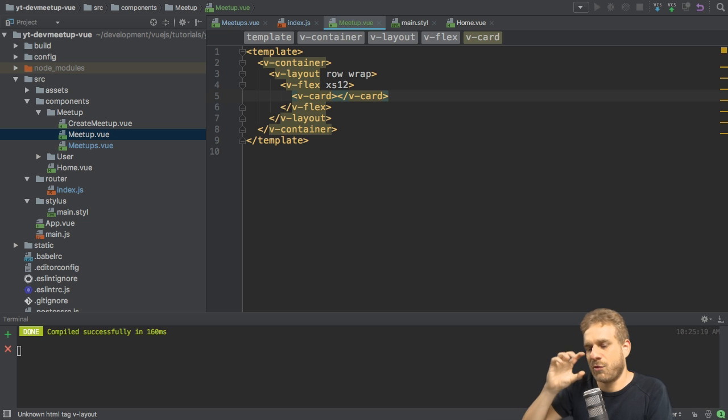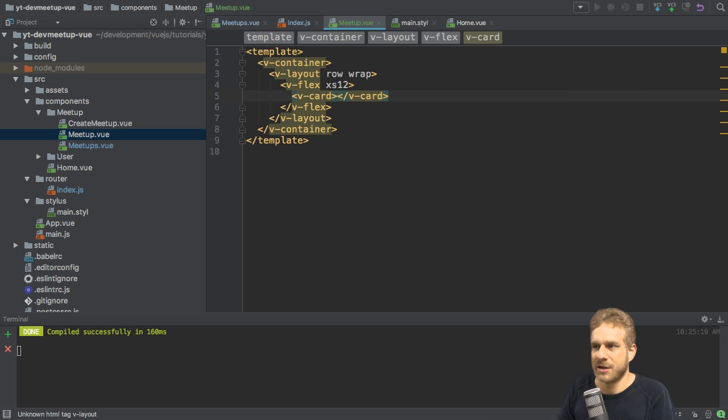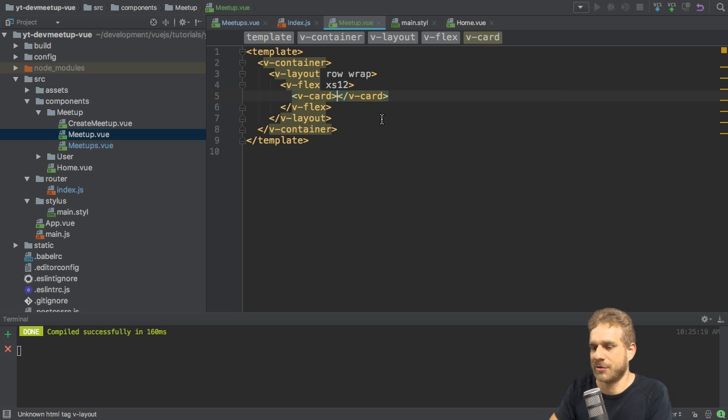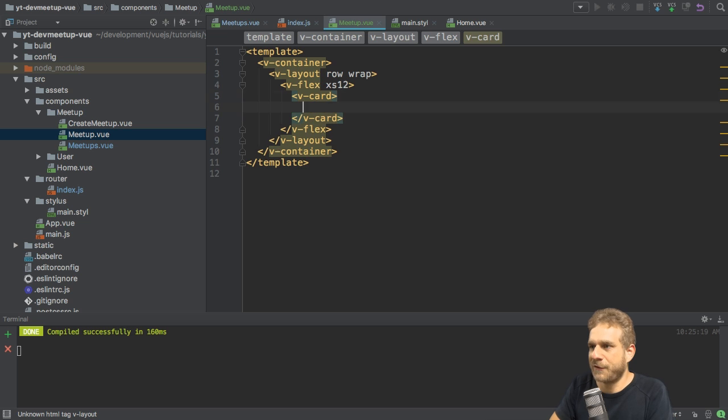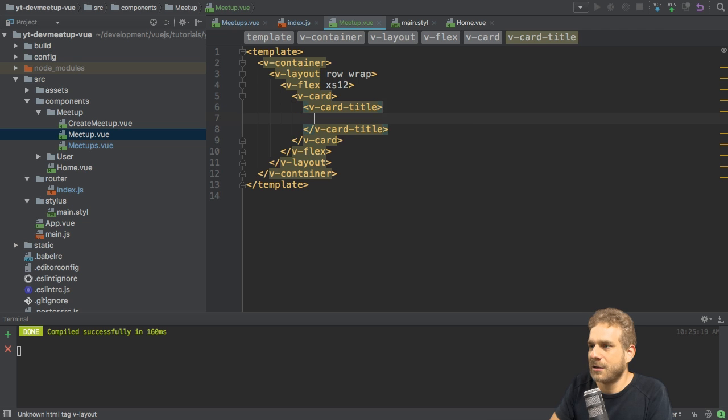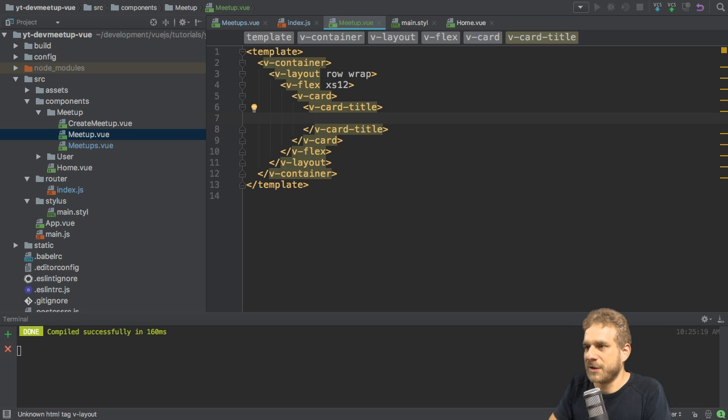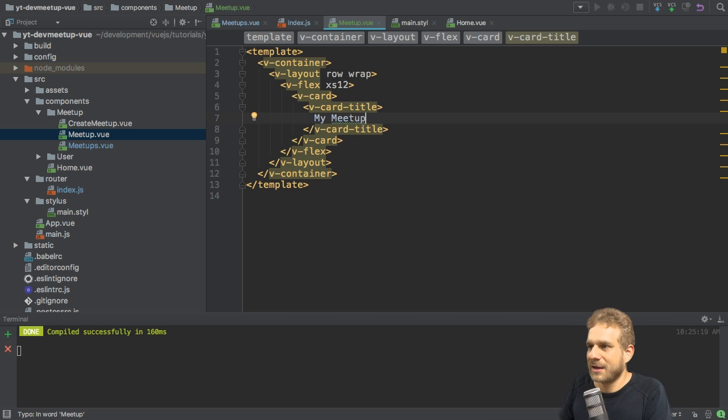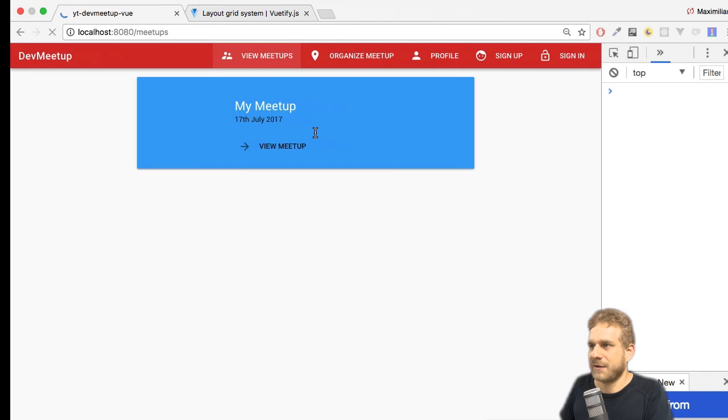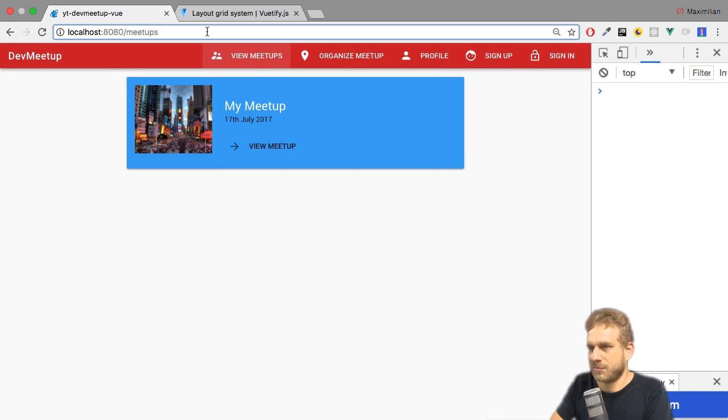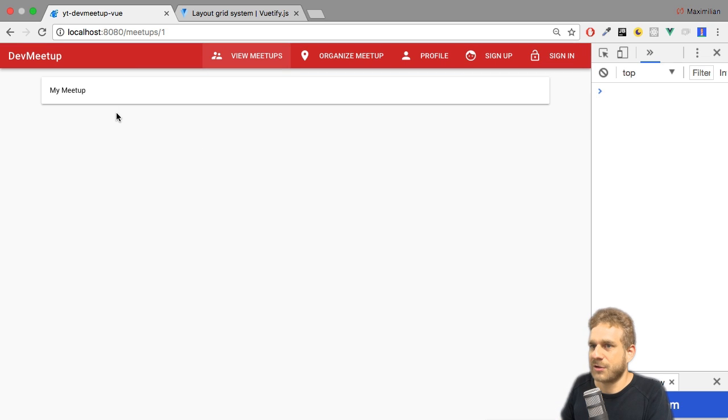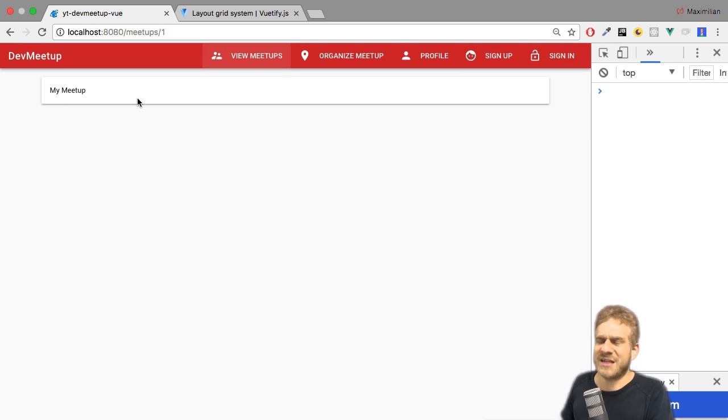So first of all, let's add vCard title. And I'm not using the grid right now. Inside vCard title, I'll now add my title, basically. And that could be my meetup. Let's see how that looks like. If we now go to view meetup. Excuse me. Load any meetup. We haven't hooked up that. That is how it's going to look like. Not super impressive right now, but we're going to work on that.